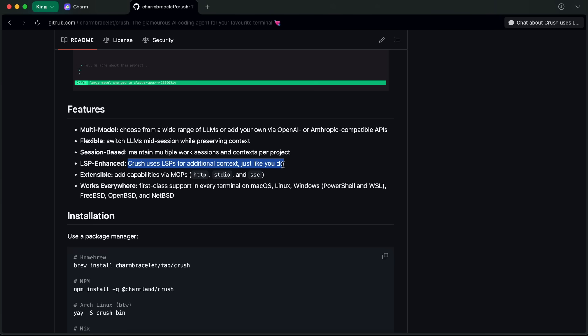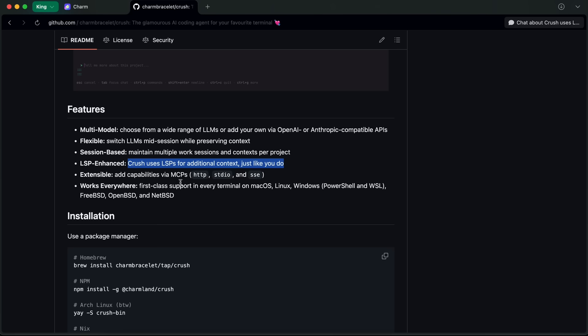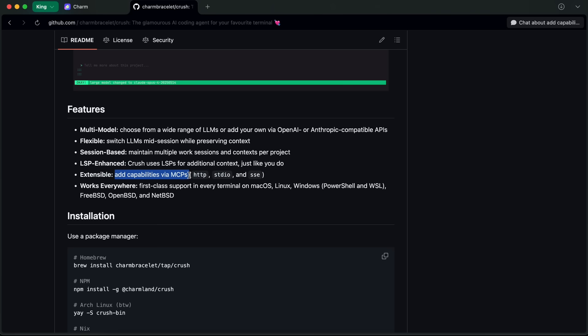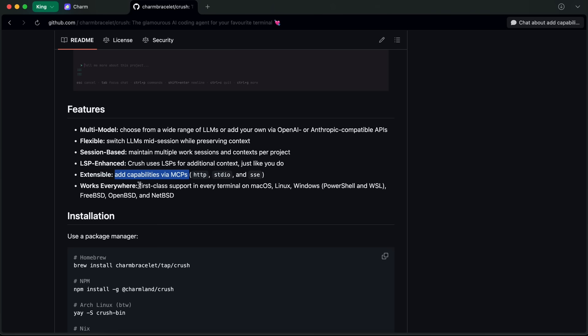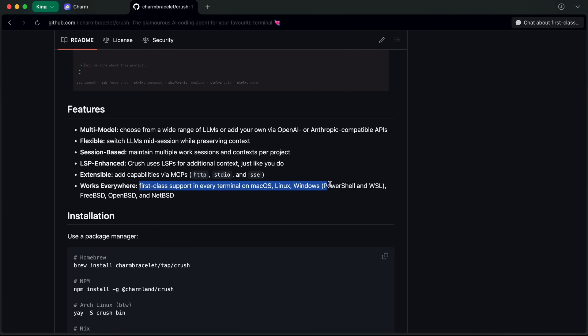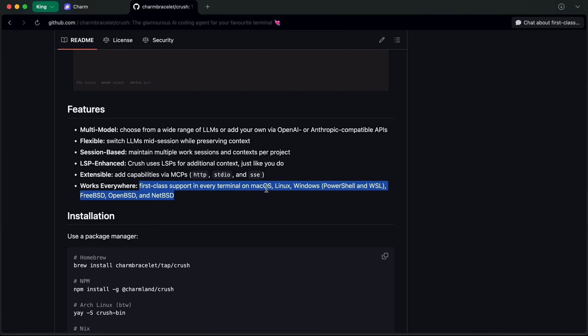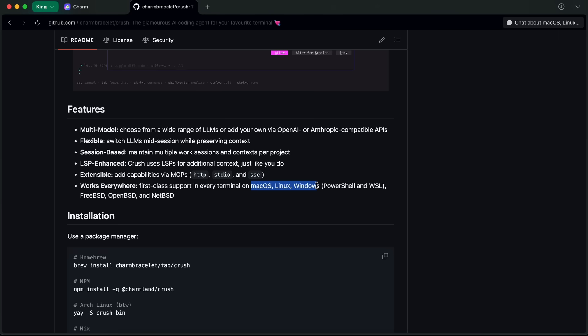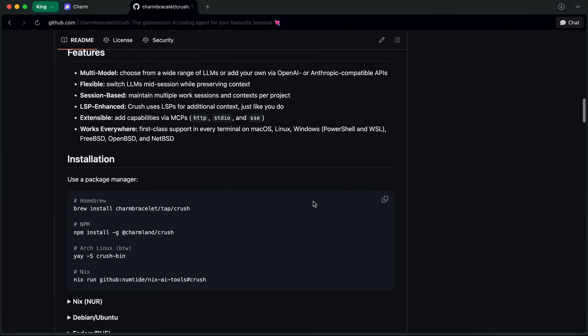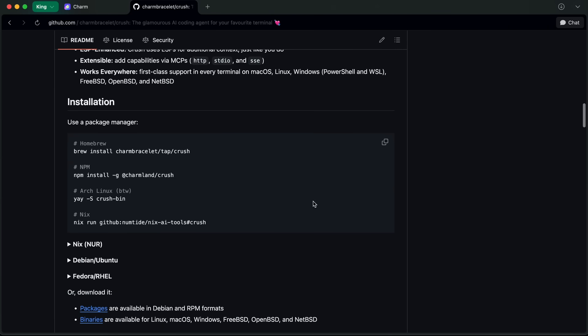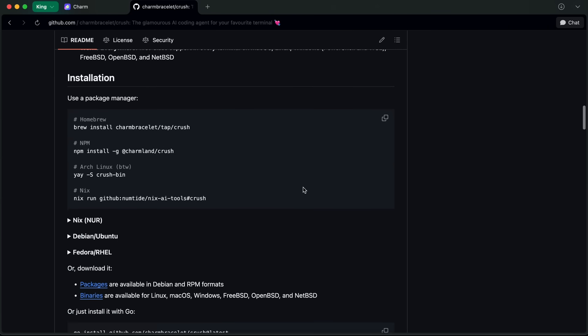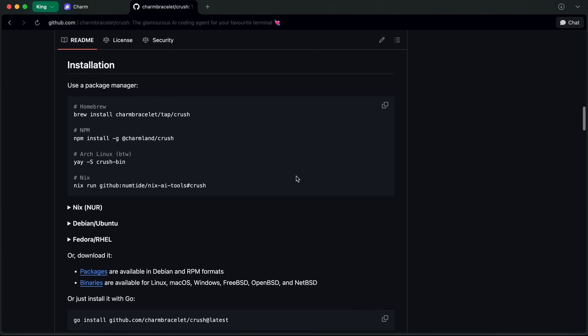This means that it will know when there's a code error, a linter error, or something along those lines as well. You can also add capabilities to it via MCPs. It also works on all kinds of OS, which is awesome as many of them still don't work well on Windows, but this is natively supported which is awesome.